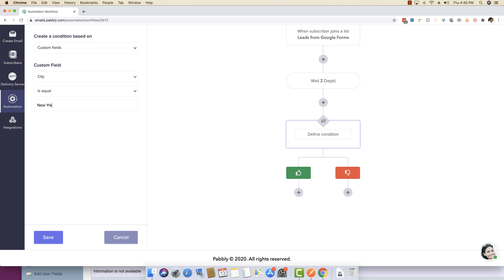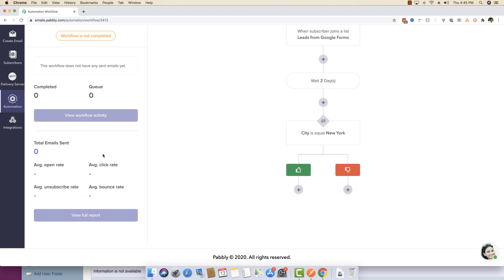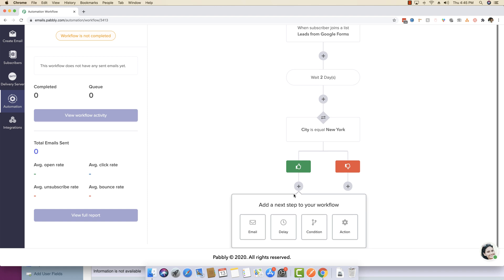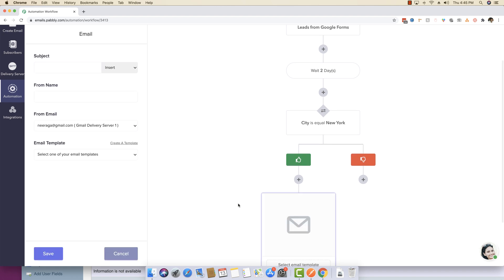then only you want this workflow to continue. So this is the condition which says city is equal to New York. Then if you really want to send an email, you can actually define an email.